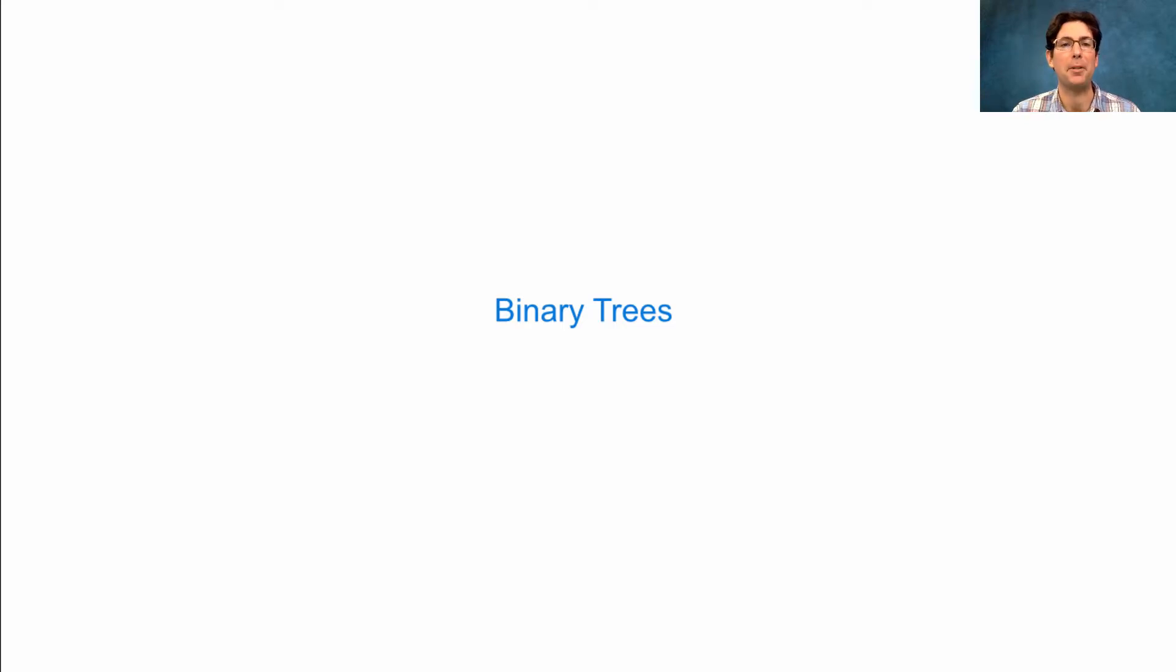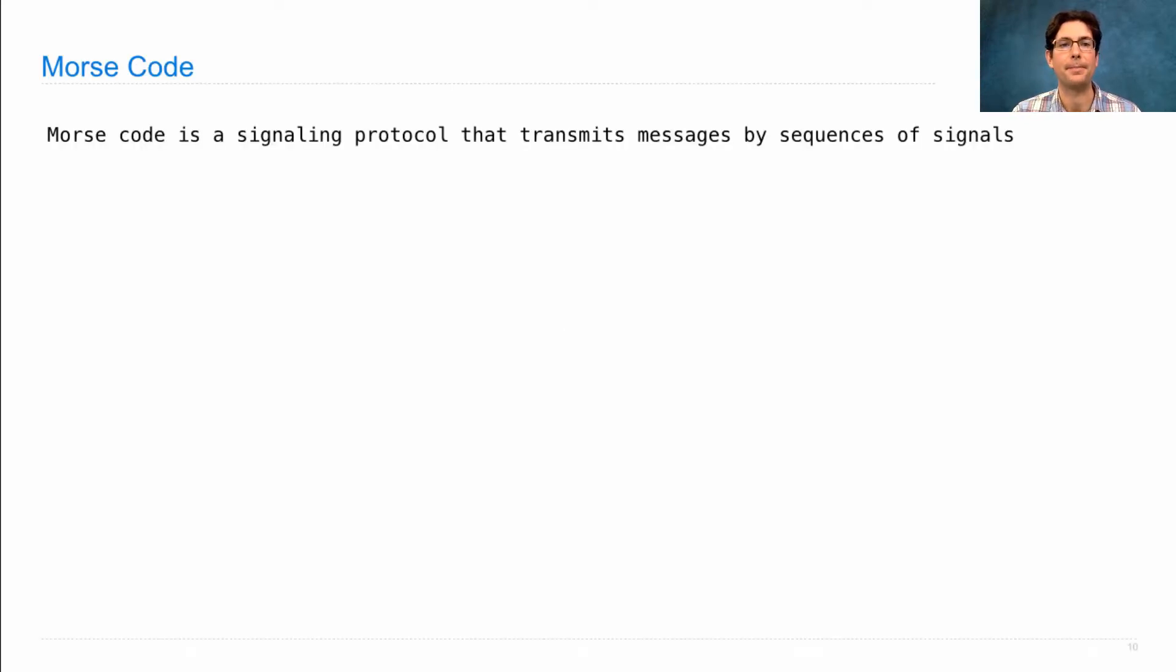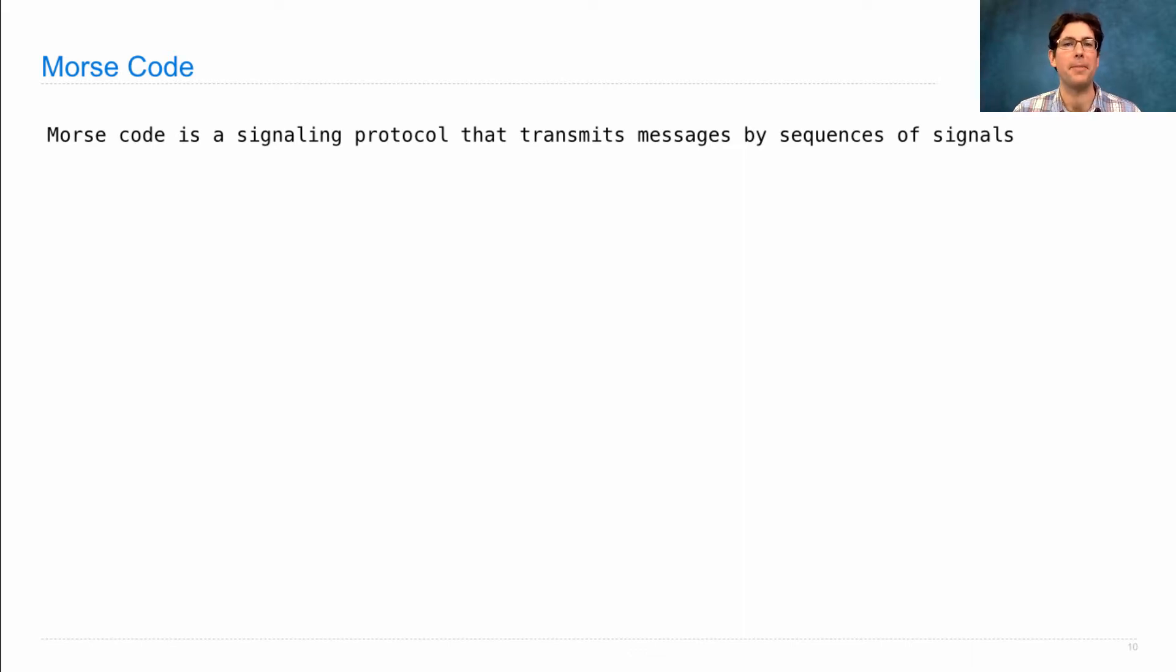Let's look at an example of using binary trees. Morse code is a signaling protocol. You can transmit a message by using lights or sounds.